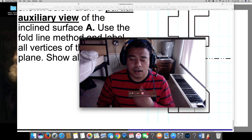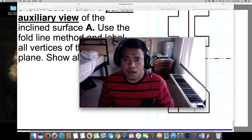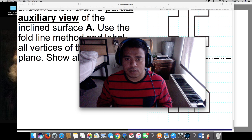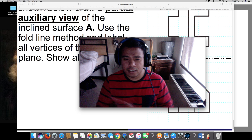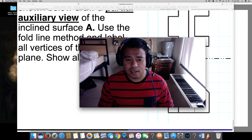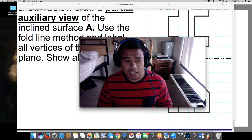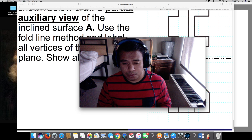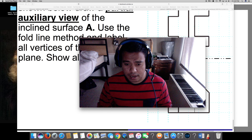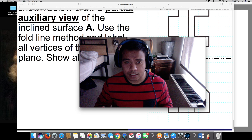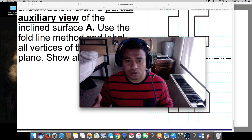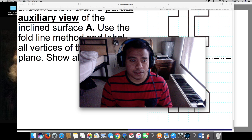Hi guys, I have some amazing questions from engineering design. They are asking about auxiliary views. Let's go and see how to draw the auxiliary view.